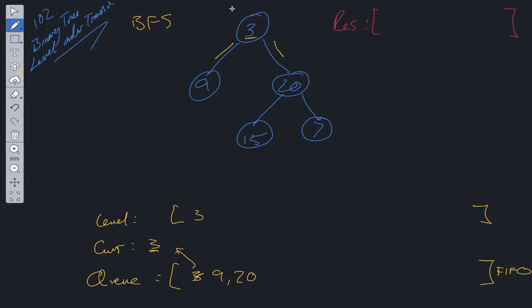And because we've finished this level, and there's no other node at this level, we can push 3 into results. And then we move on. So everything is reset apart from the queue, which contains 9 and 20.